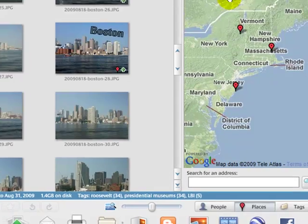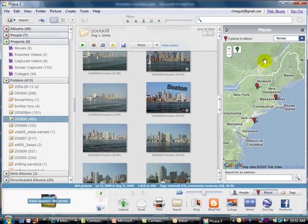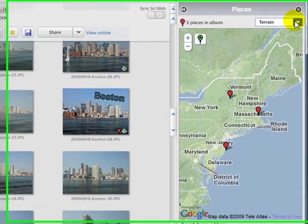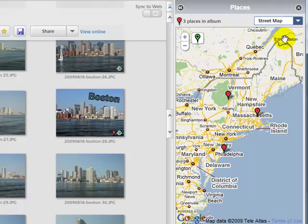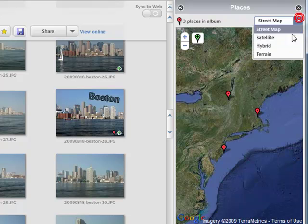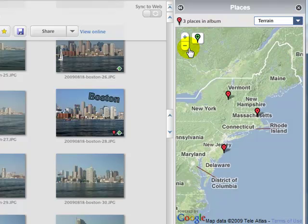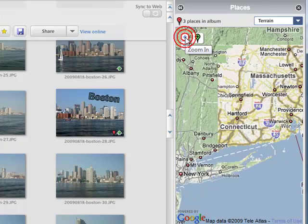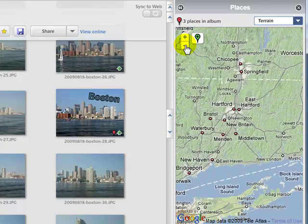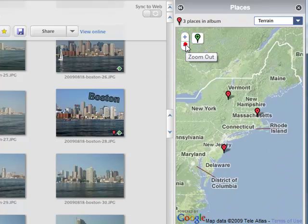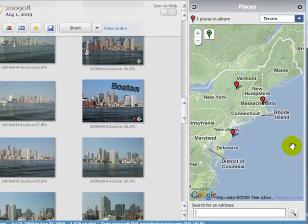Over in the Places panel, as I say, it's just Google Maps, so things that you're used to doing in Google Maps you can do here. You can view the street view, satellite, hybrid, or terrain. You can zoom in and out and search for places.